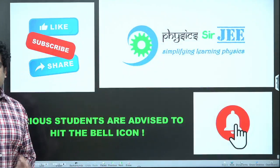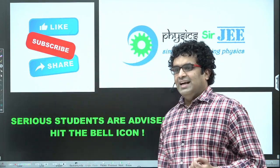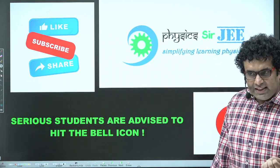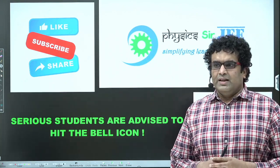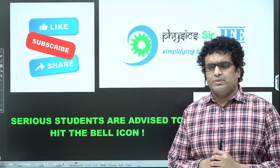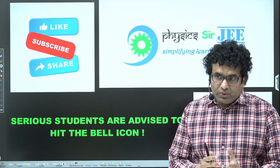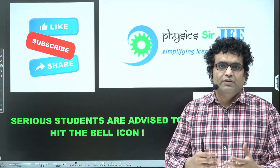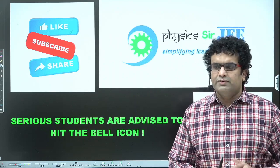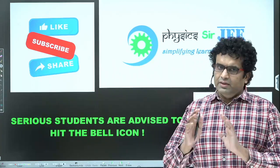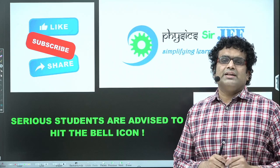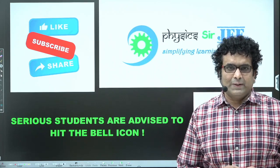One genuine request to keep the channel running and these problem contests going: please like this video, as it increases reach and ensures channel growth. Also, please subscribe if you haven't — check the playlist, watch three or four videos and then decide. Share the content so the channel grows and I find motivation to keep posting beautiful physics videos. Serious students who have already subscribed, please hit the bell icon so you get notifications whenever I post.